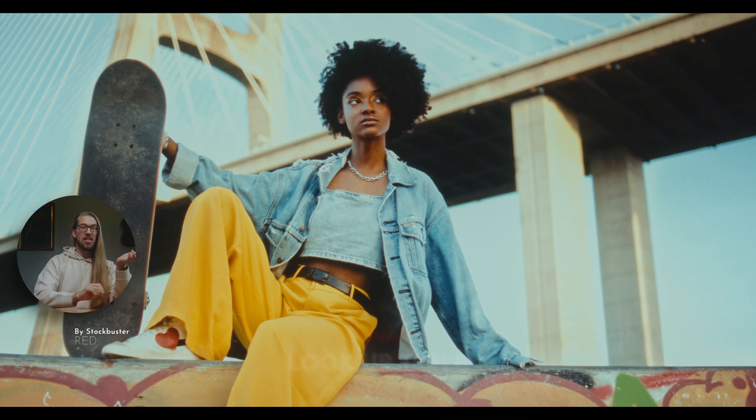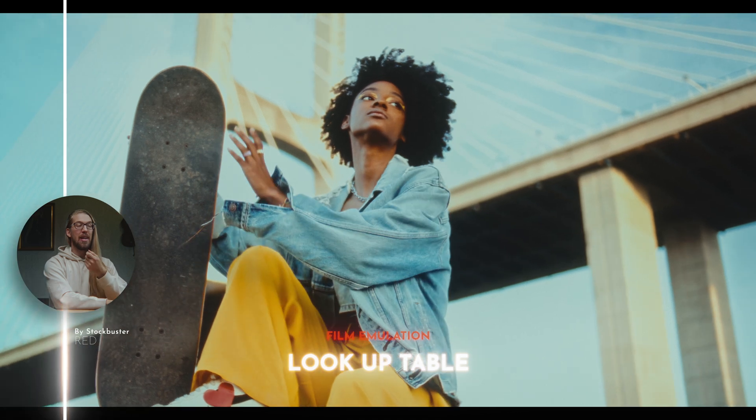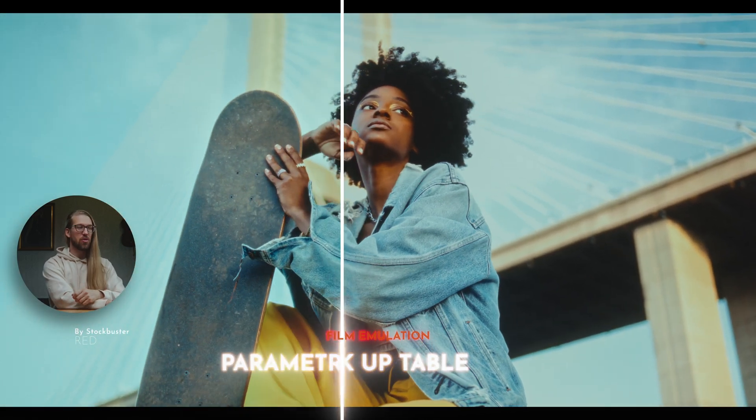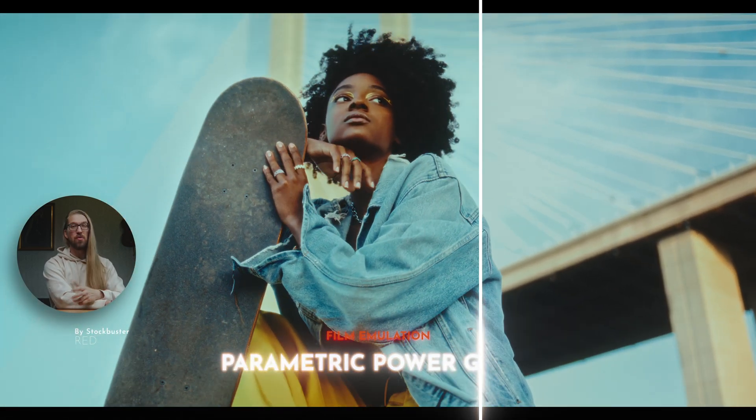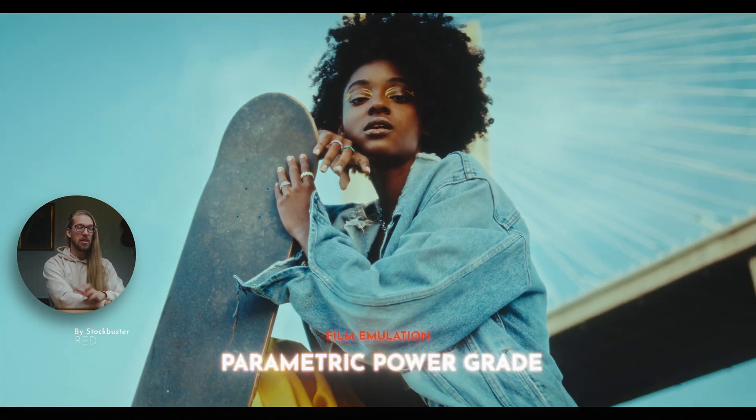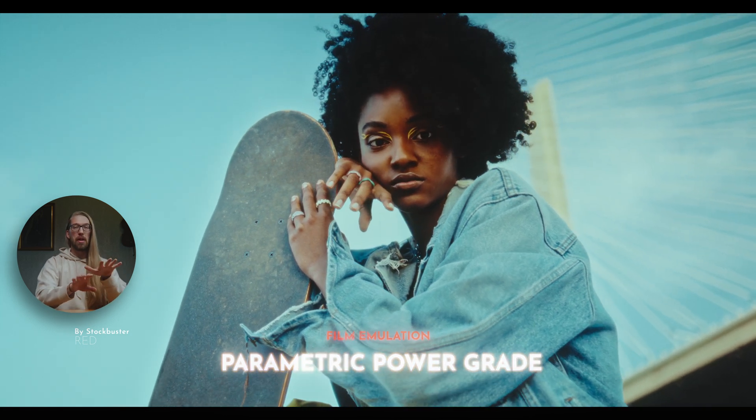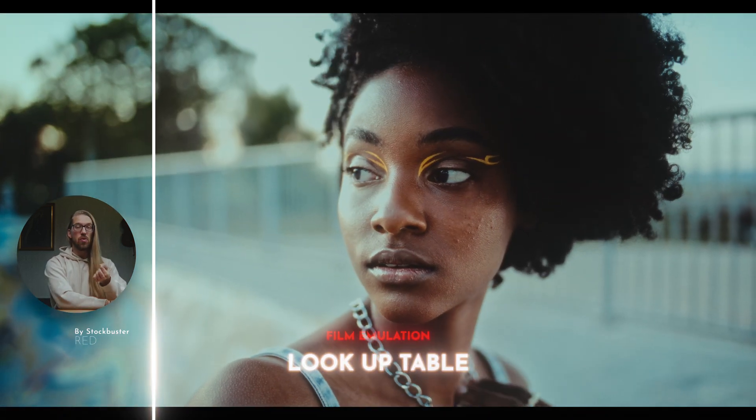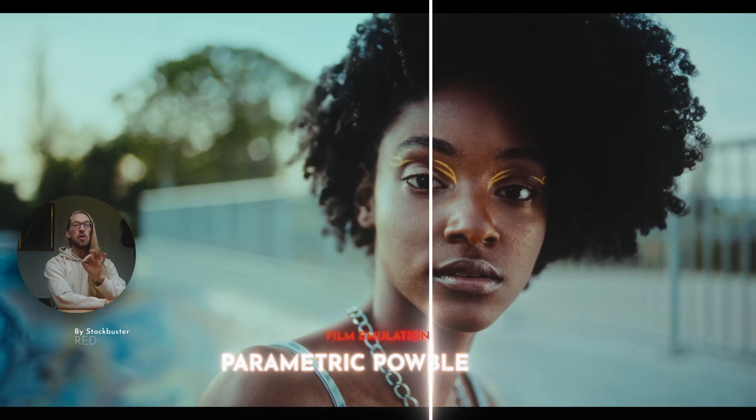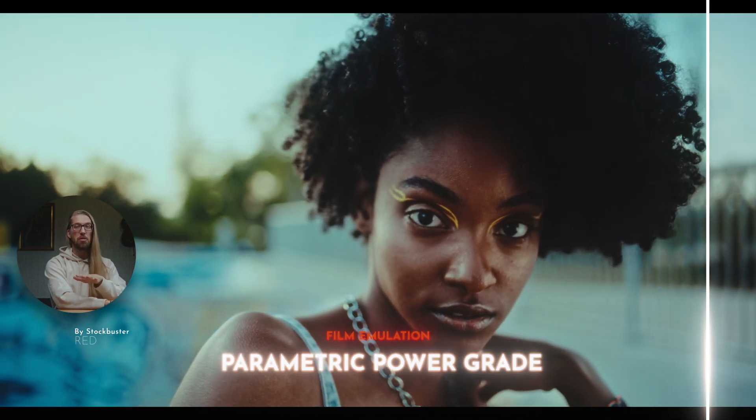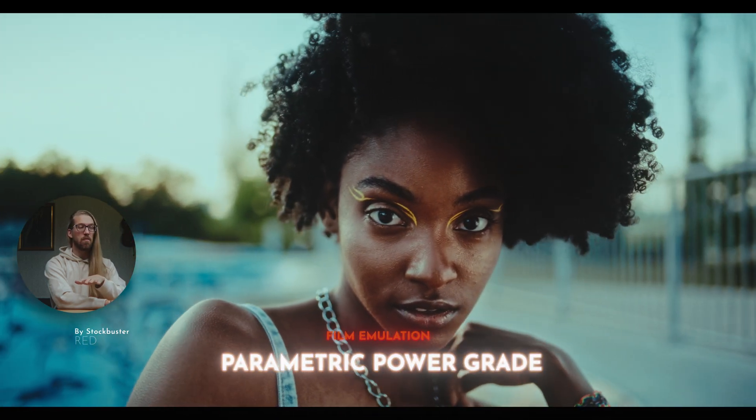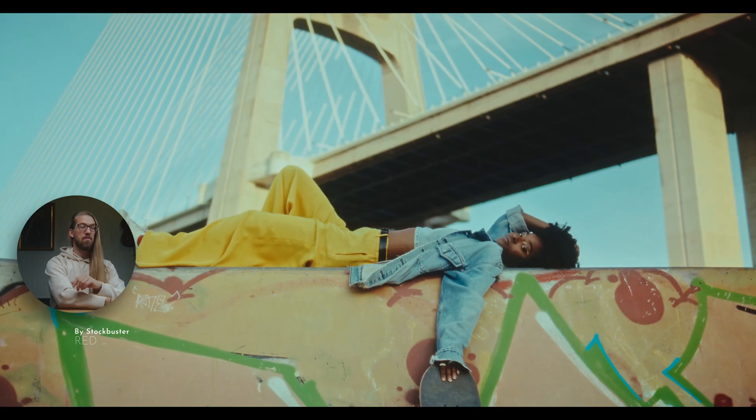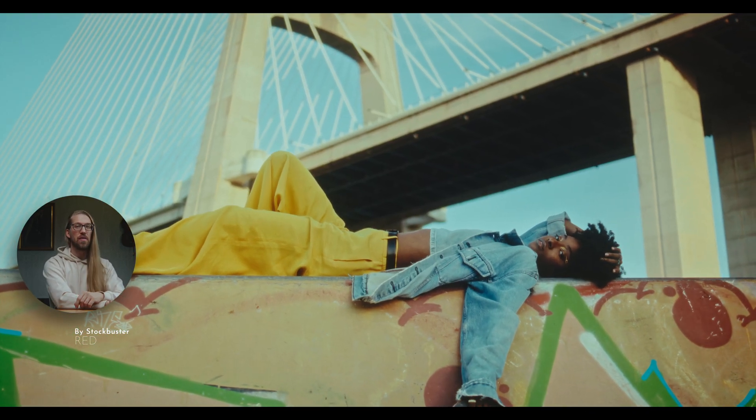So in this video, my challenge is to turn this lookup table into a parametric power grade. And here's a bit of a spoiler. This is how the lookup table looks. And this is how the power grade looks. The roll off is better in the sky and the shadows, the skin tones are better. And it's all parametric. So it means that all this is done with the native tools in DaVinci Resolve. So you can go and tweak anything you want in this film emulation. And this works with all cameras. And I'll be giving it out for free in the end of the video. Next, let's start building this. But before we go, I need to explain you a bit theory behind what we're going to be doing.